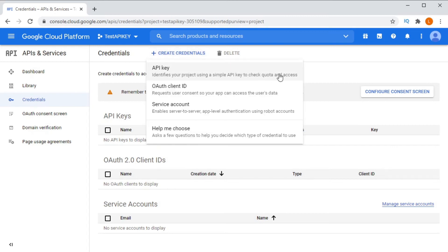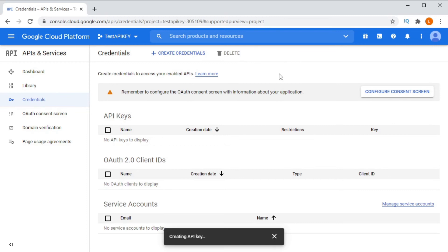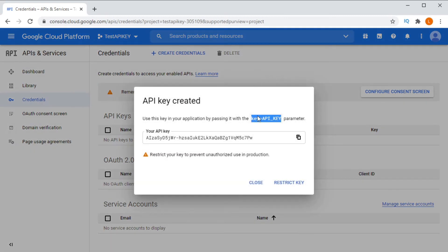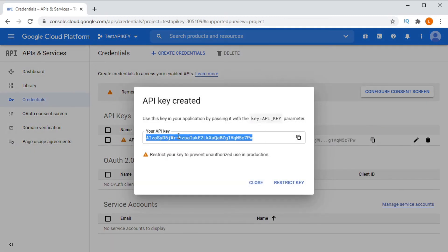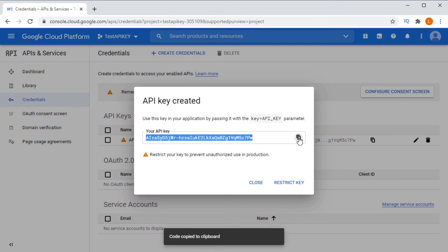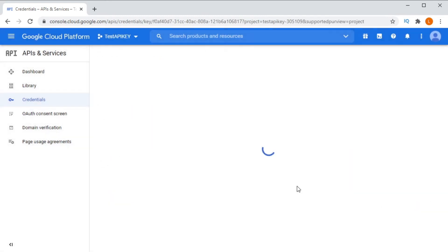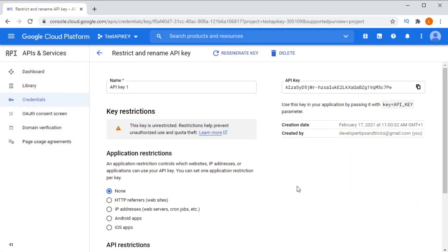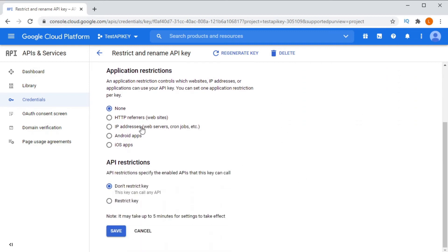I recommend storing this someplace safe — you will need it in your code. During the development process, it's perfectly fine to run it as is. Once you have completed development, it's a good idea to go in and set up some key restrictions. You can restrict access to this key so that it can only be used from a certain IP address, like on one of your servers, or based upon your website's domain.